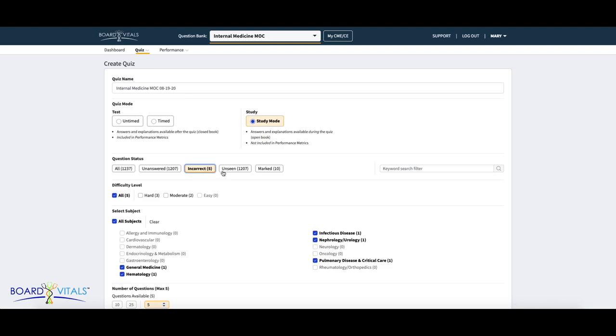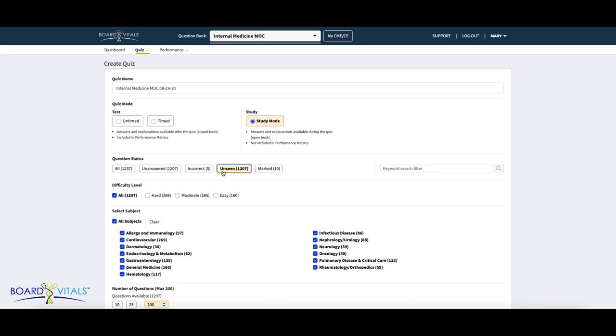Unseen will pull questions that you have not answered and have not seen in a BoardVitals quiz to date. Marked will allow you to create a quiz that pulls directly from every question you've marked historically.